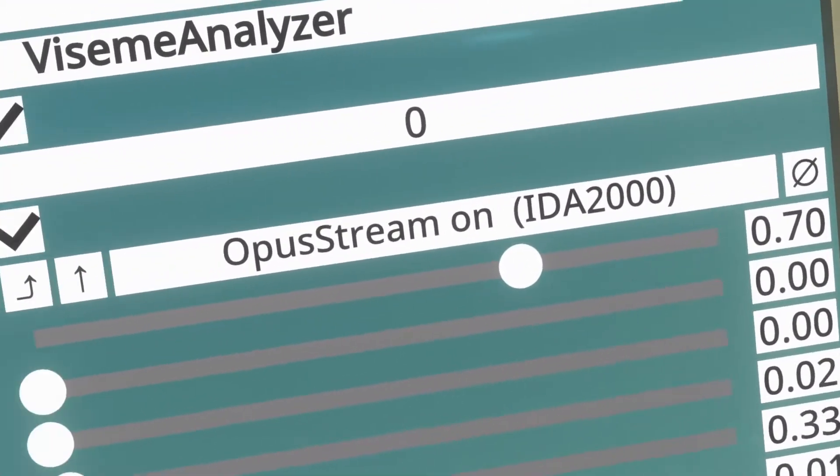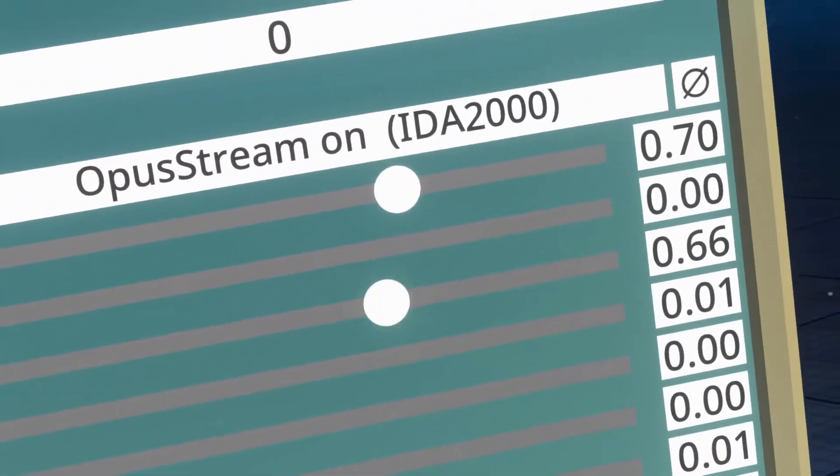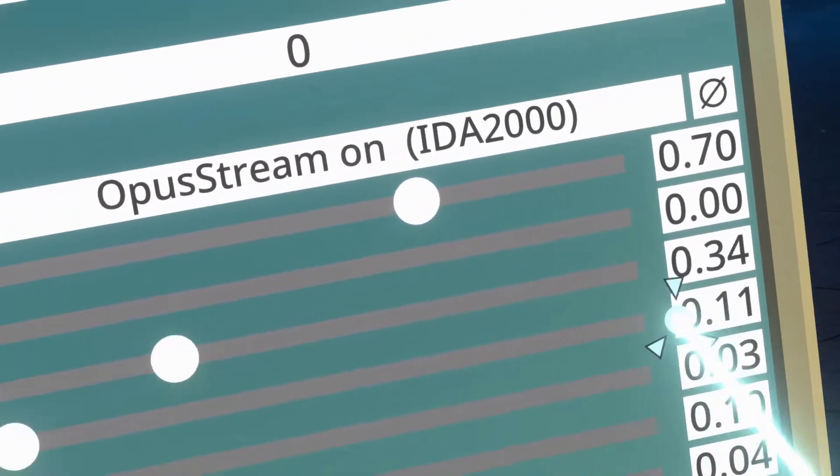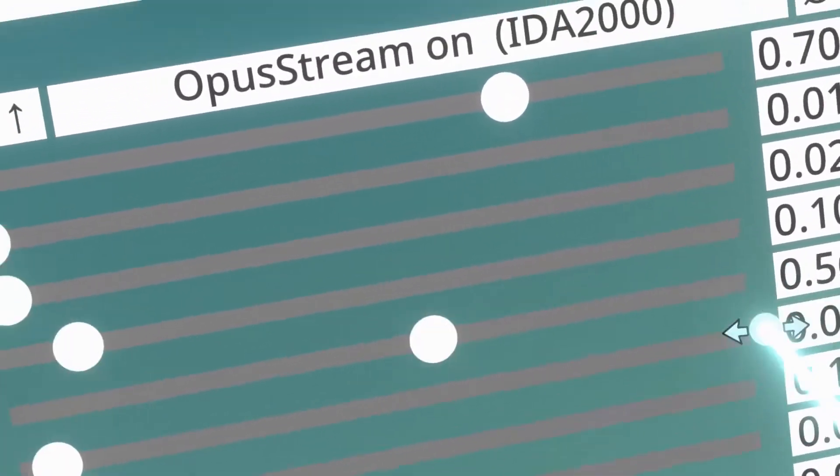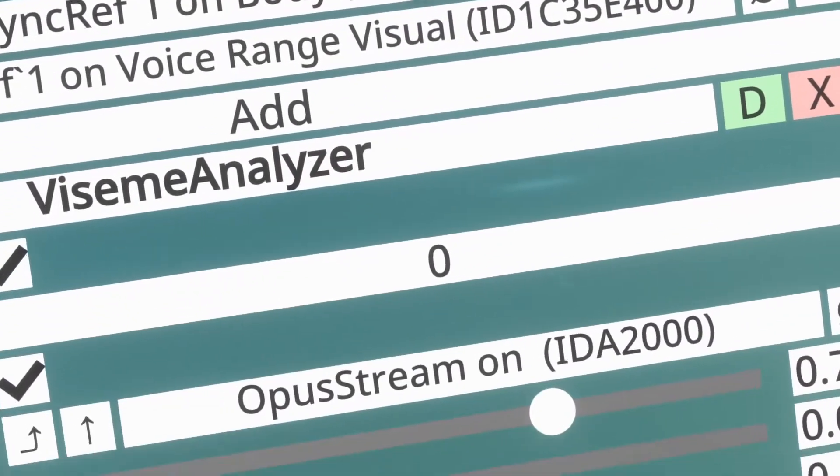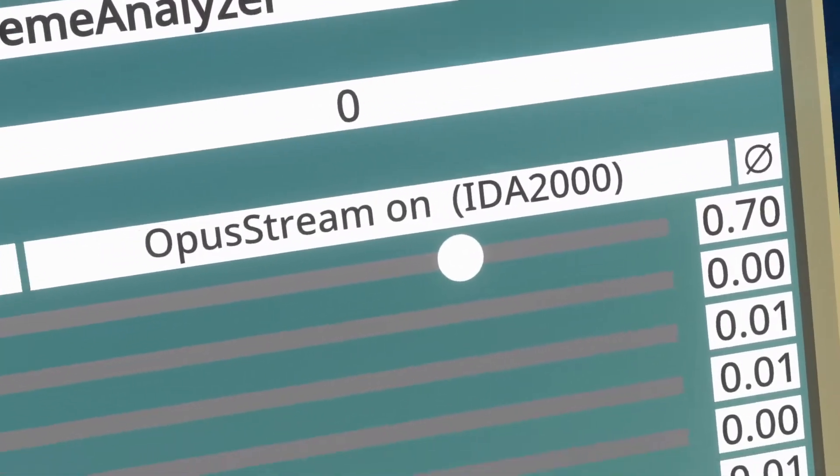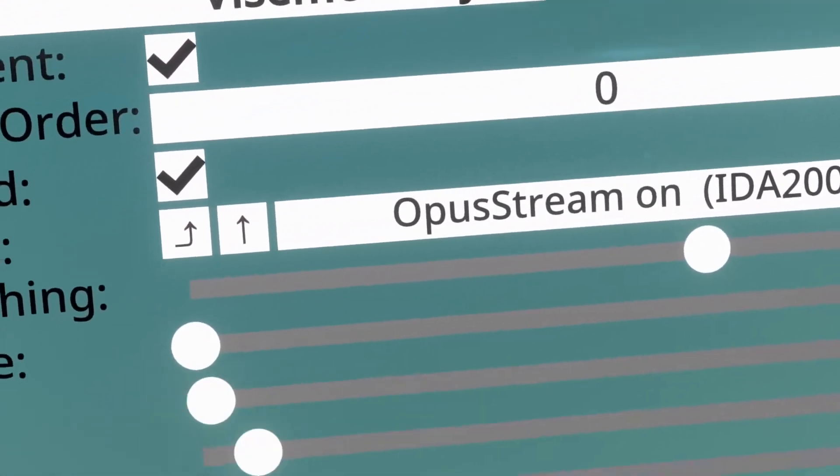So over here in the Viseme Analyzer, each of these properties go to one when the Viseme Analyzer thinks that there is 100% certainty that you are doing that viseme.